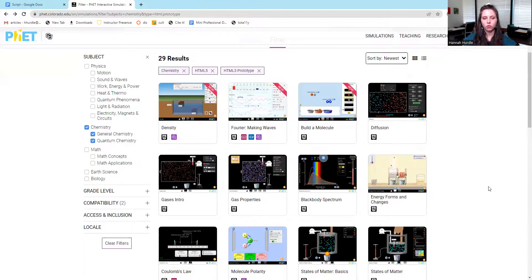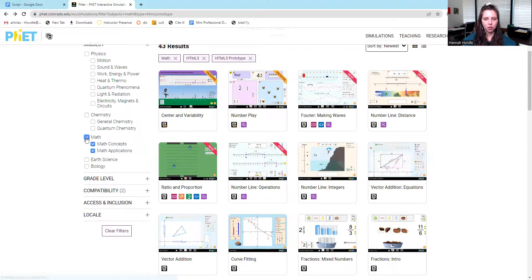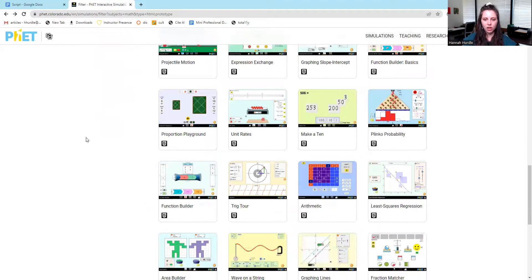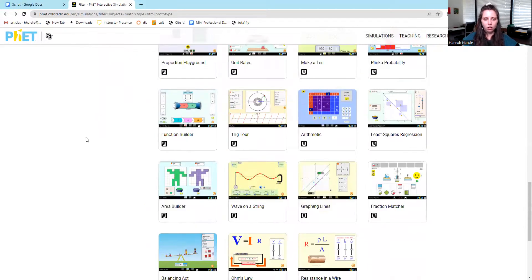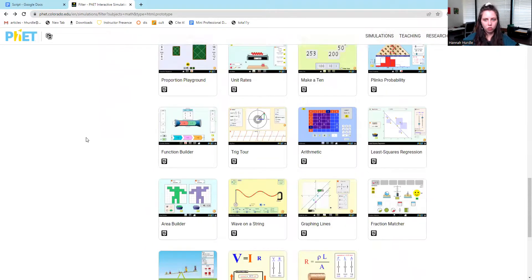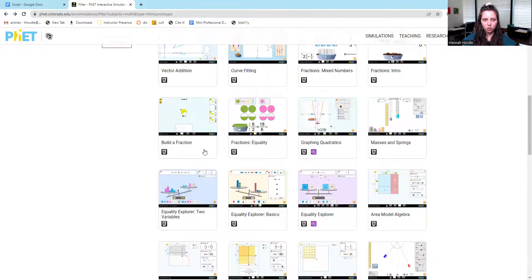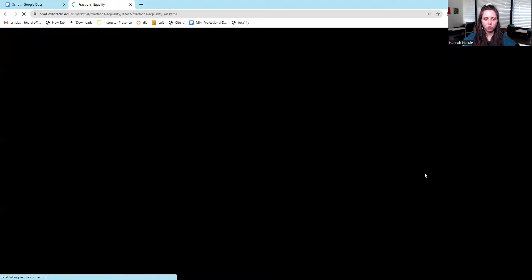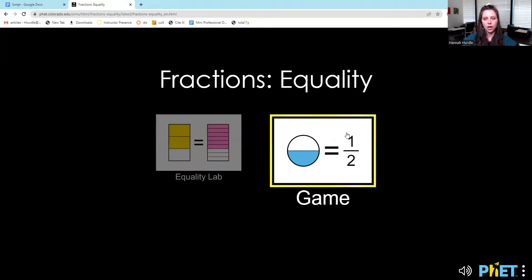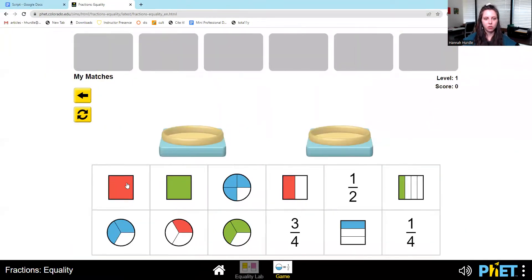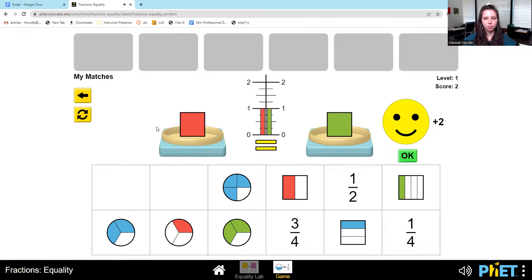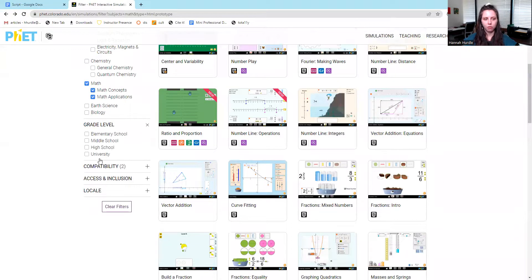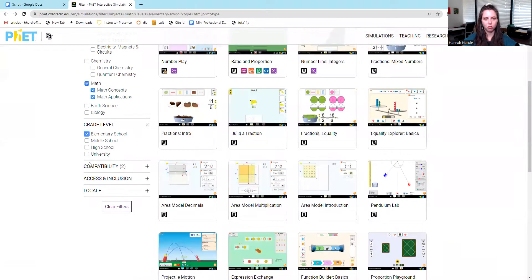These are good for any science courses or math because we have some math simulations. They have some that deal with fractions, arithmetic. Let's do fractions. This one's dealing with equality. You can do an equality lab or you could do a game. Some of them do have games that you can play. So they're matching. Some of them are much lower level than others. You can limit by grade level. Some are university level, some are much lower level.